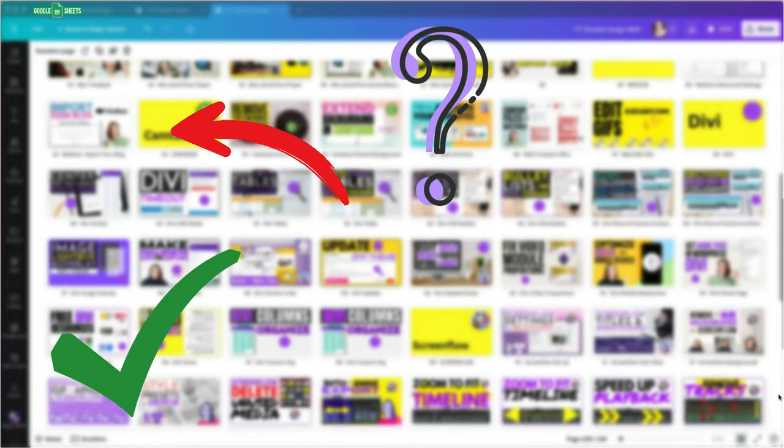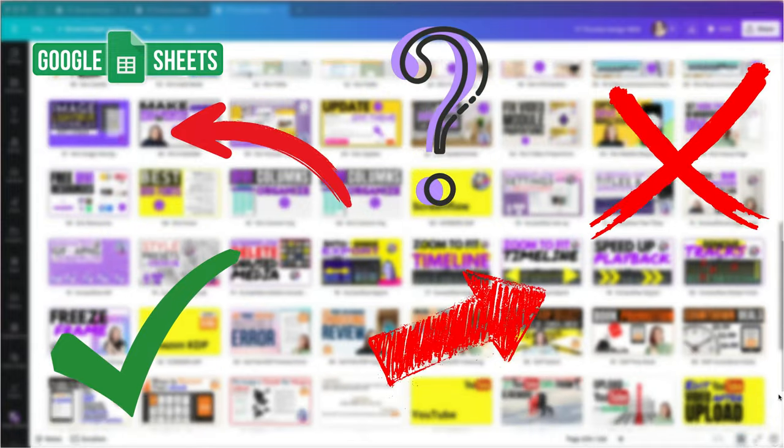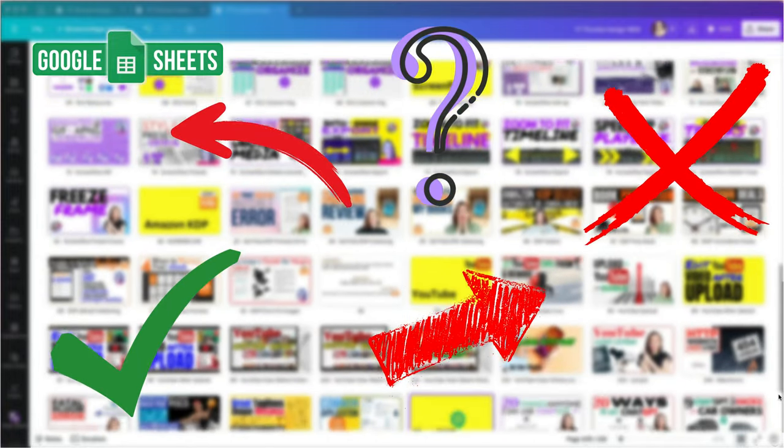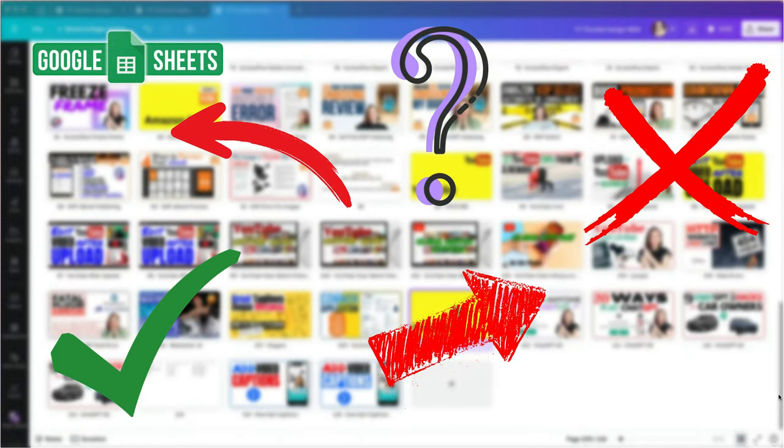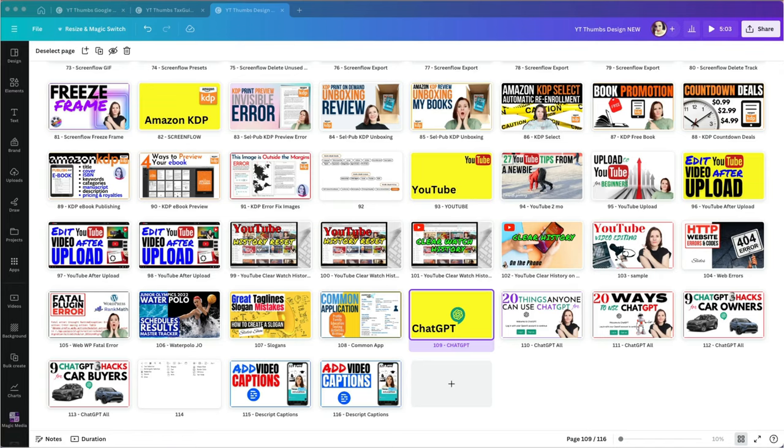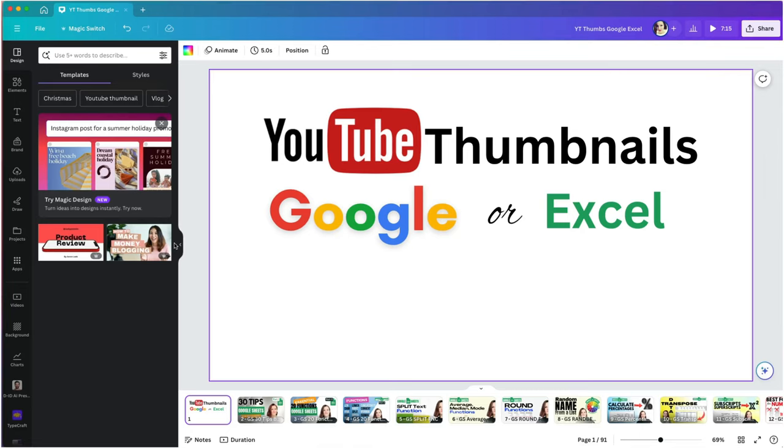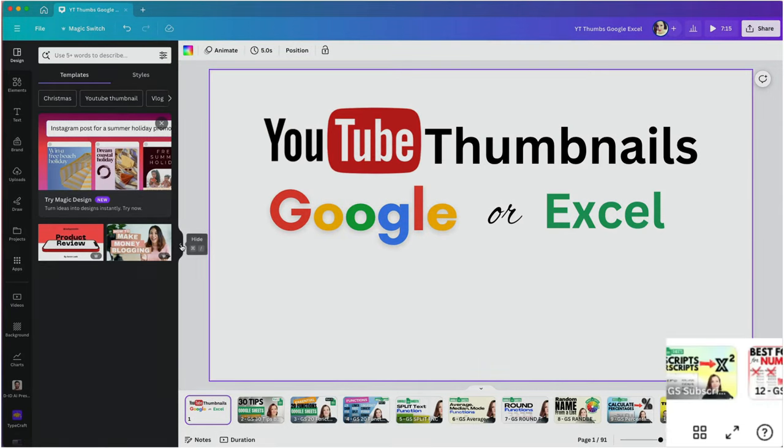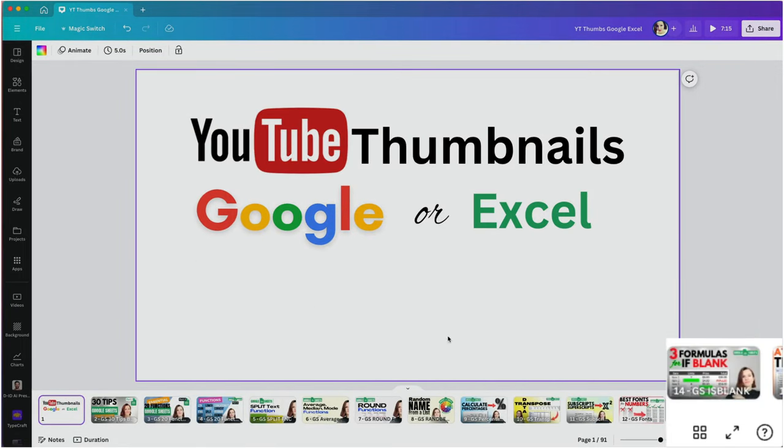Additionally, I can reuse the same assets across my designs, and I don't need to spend time searching for them. Once I open my project, I click on the grid view in the lower right corner to see all my thumbnails.